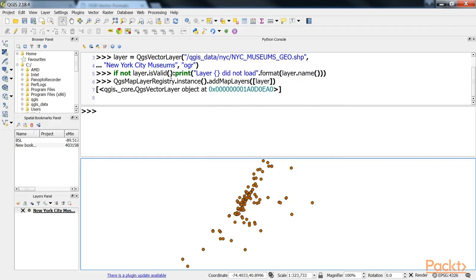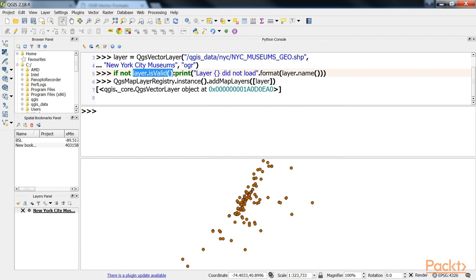Once we have created the QGIS vector object, we can do a quick check using the layer.isValid() method to see whether the file was loaded properly. We won't use this method in every video to keep the code short. However, this method is often very important.